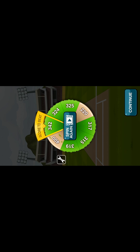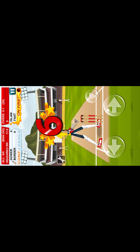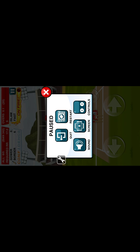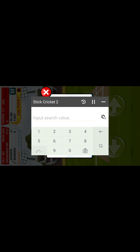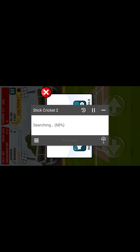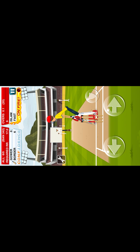No worries guys, just get some scoring and then pause the game. You scored like 6 runs — you can hit any number of runs like 1, 2, 3, 4, or 6. Now search for the value 6 in Game Hacker, then minimize and go for another round.